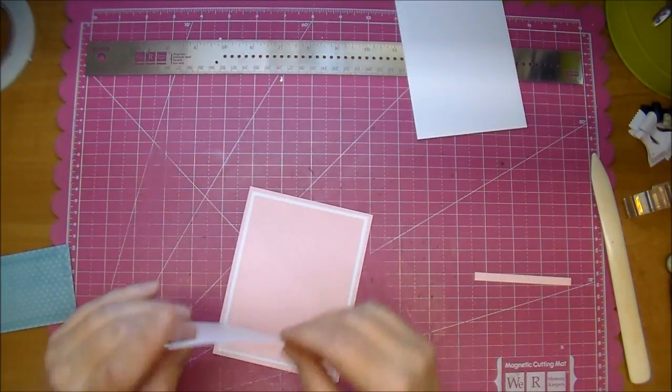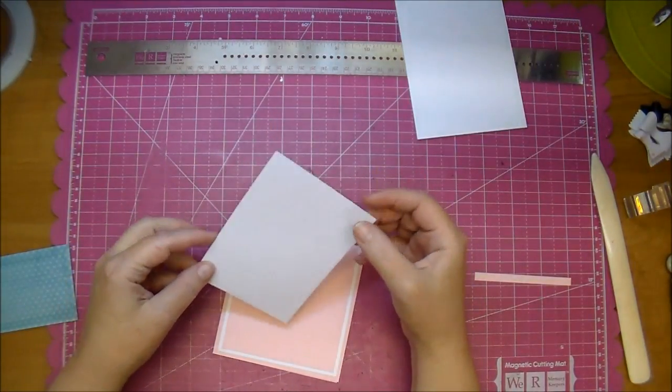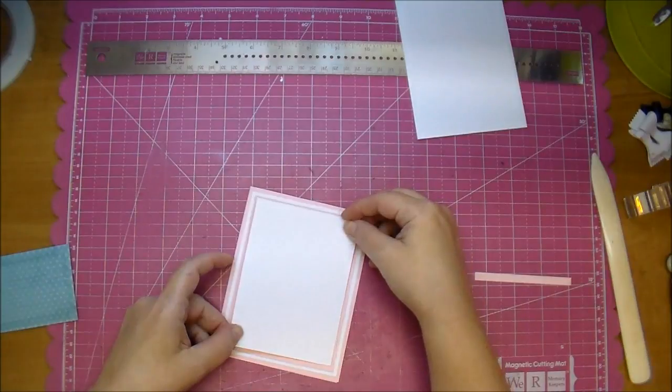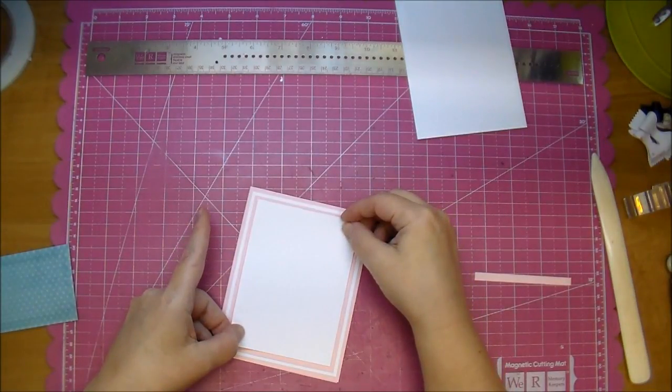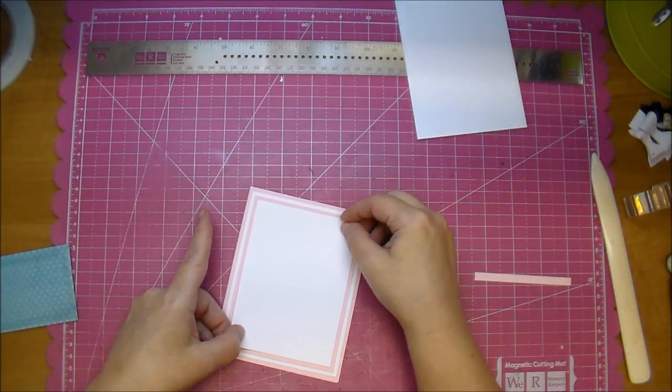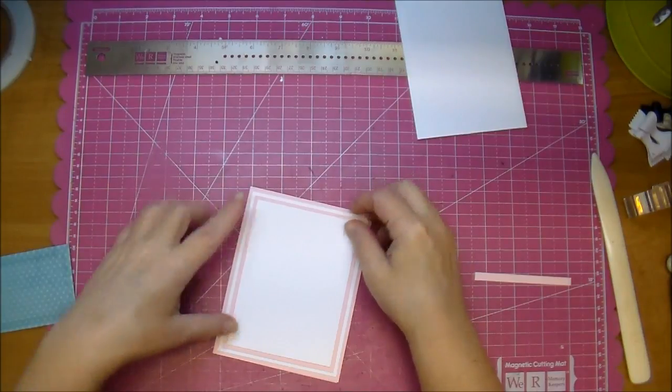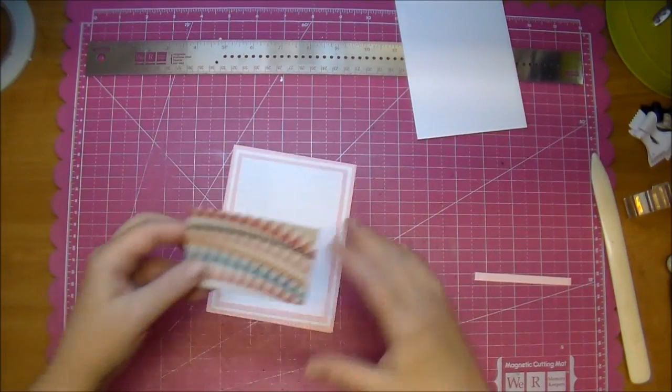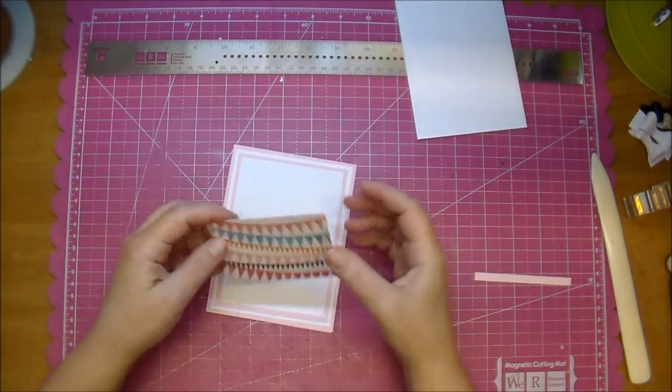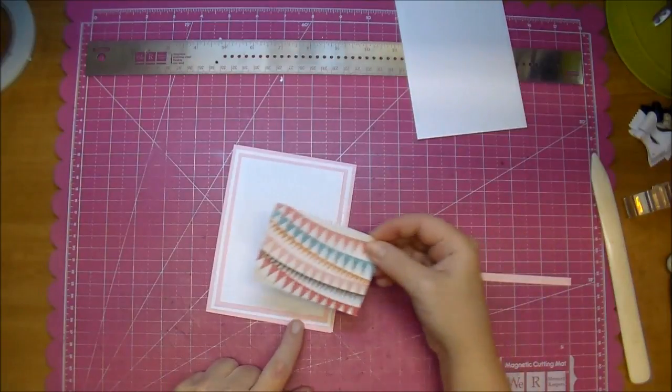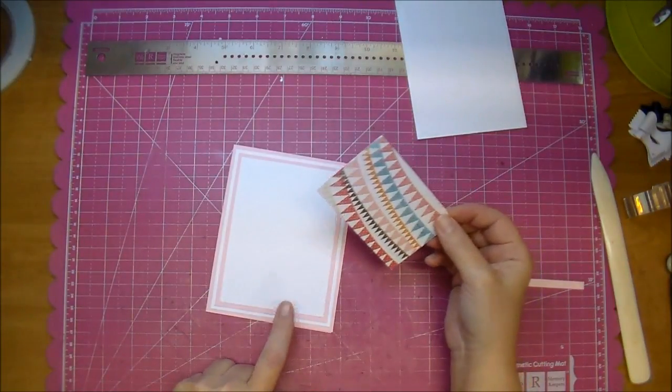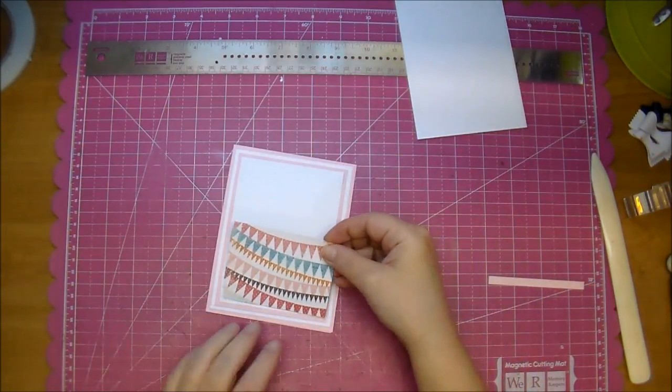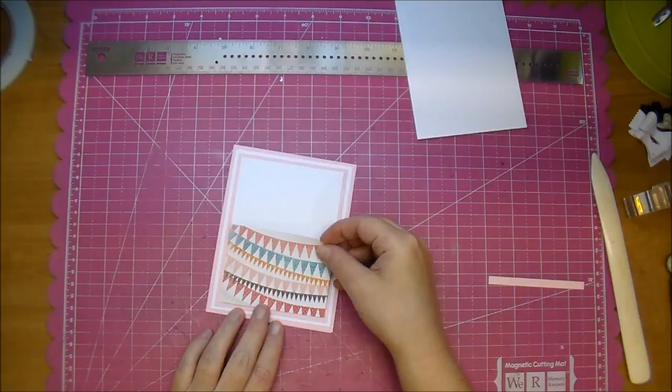Our next piece is going to be the white. This is four and three quarters by three and a half. And lastly is going to be our pattern paper. Put it at the end of your last white mat and just line it up with the sides.